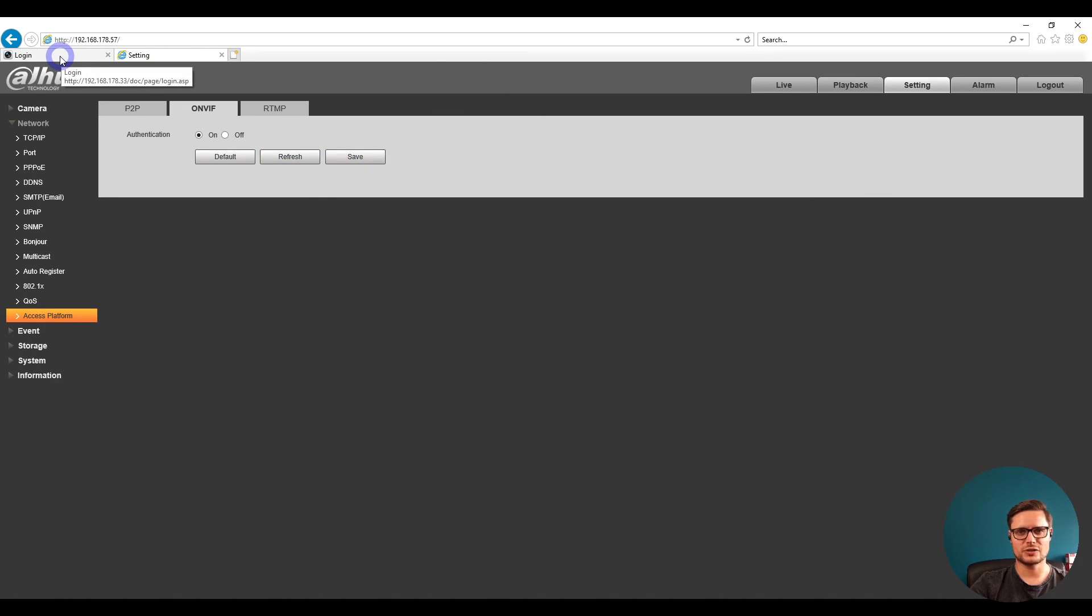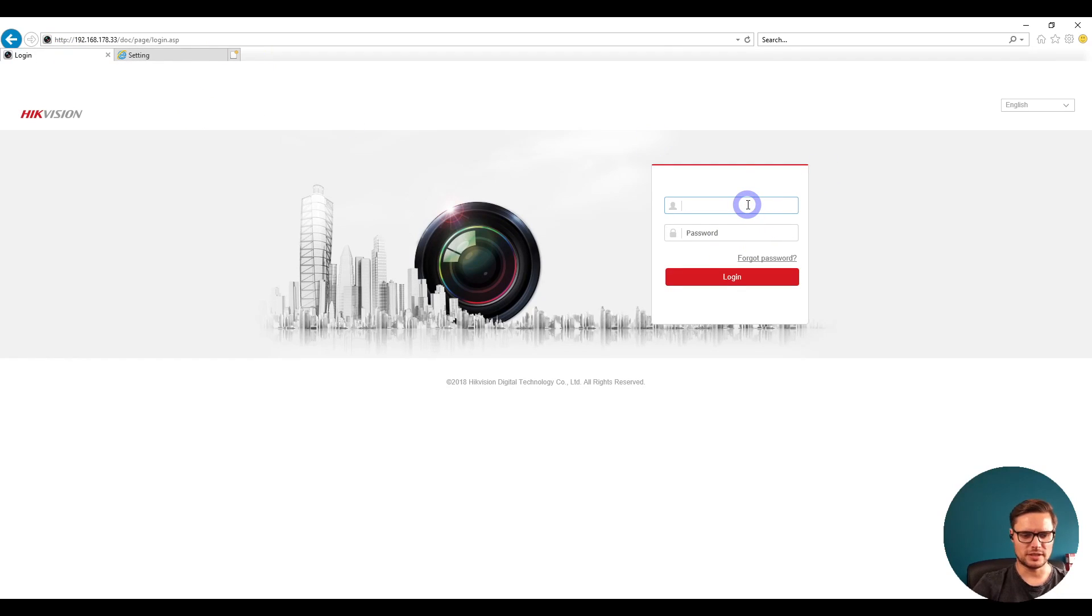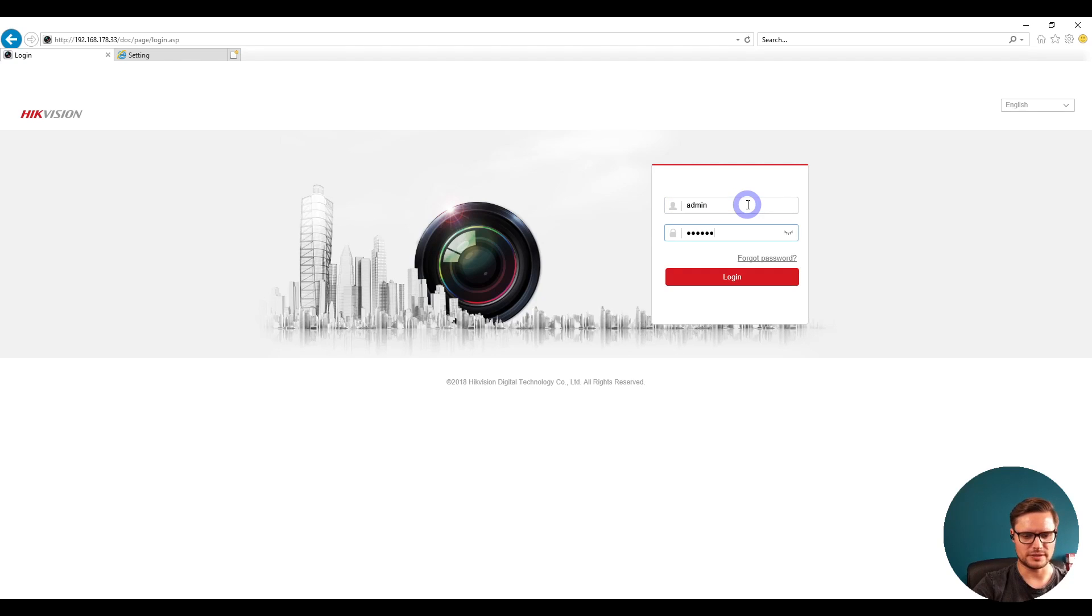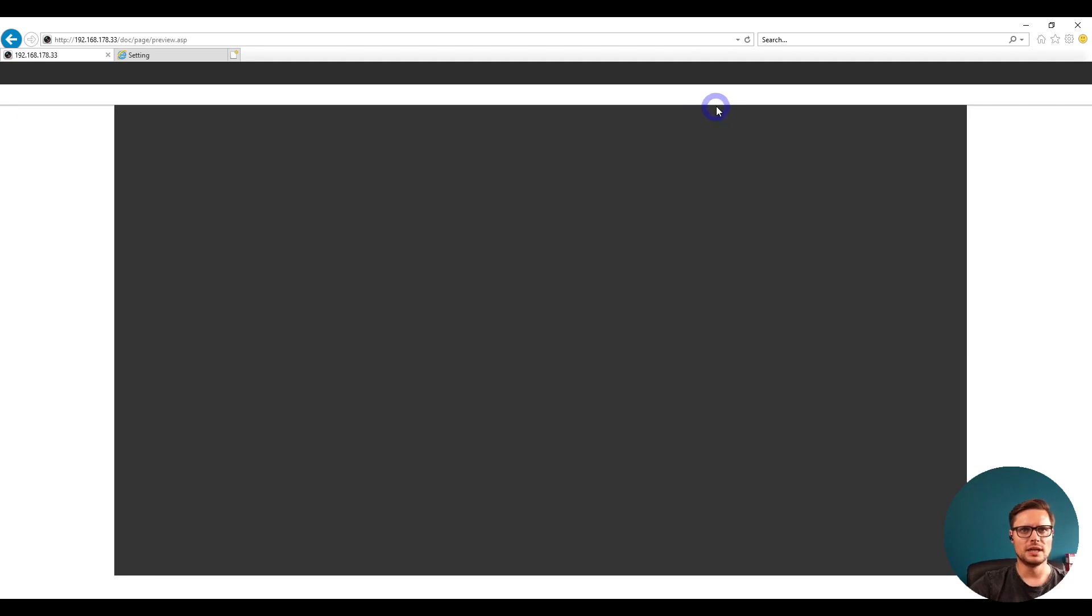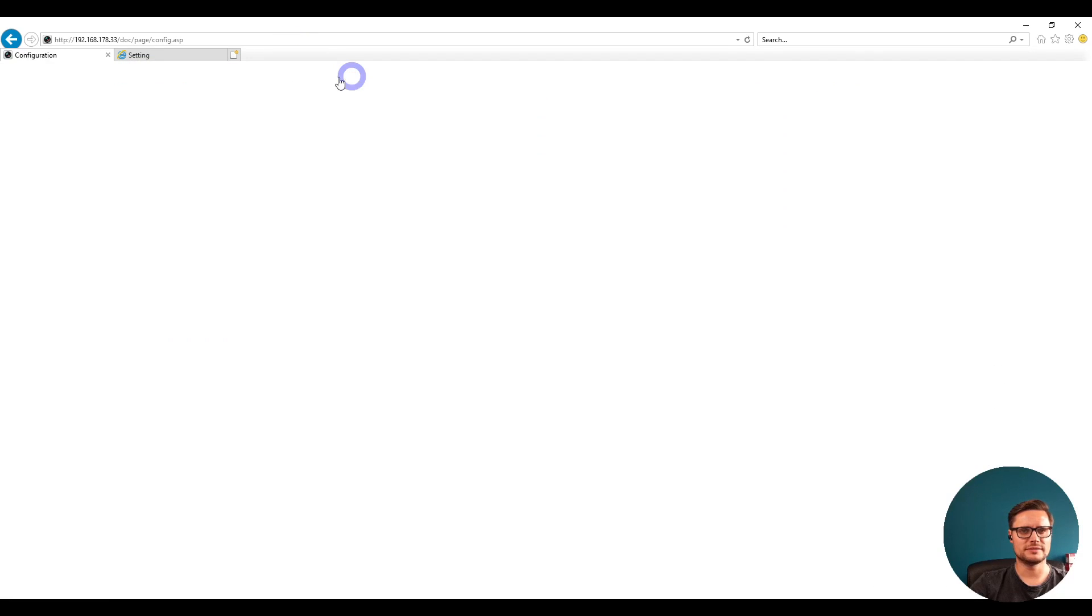Now we just need to log into the actual recorder. At the Hikvision recorder, you're going to log in with whatever username and password you have. Once we're logged in, we go to Configuration.